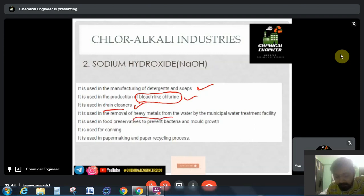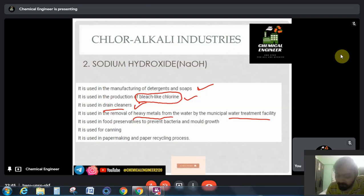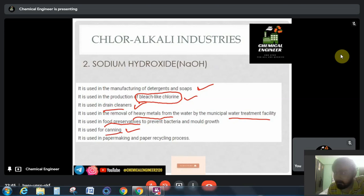NaOH is used as a drain cleaner — to remove acidity we use NaOH, which is an alkaline substance. It is also used in the removal of heavy metals from water as well as in water treatment. In water treatment plants NaOH is generally present in the form of Na2CO3 or silicates, because it reacts vigorously and exothermically with water. It is used as a food preservative, in canning processes to pack cans, and in paper recycling.